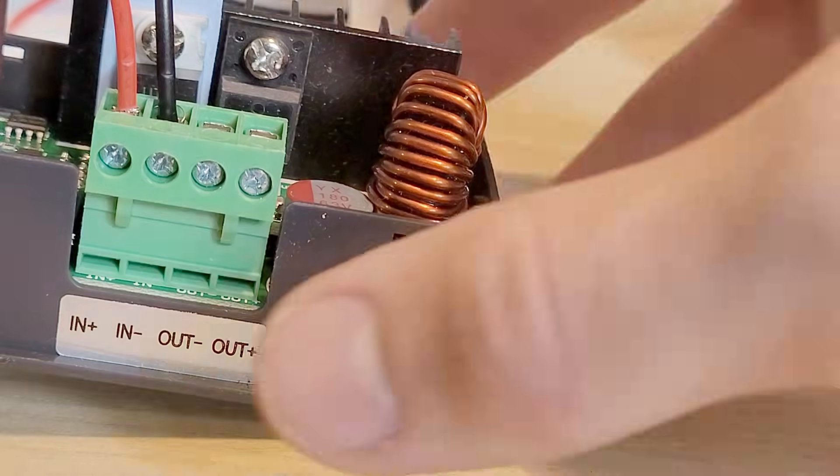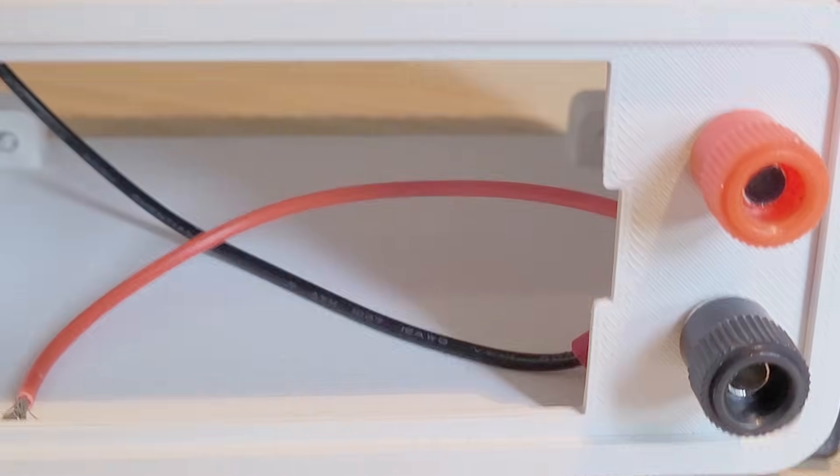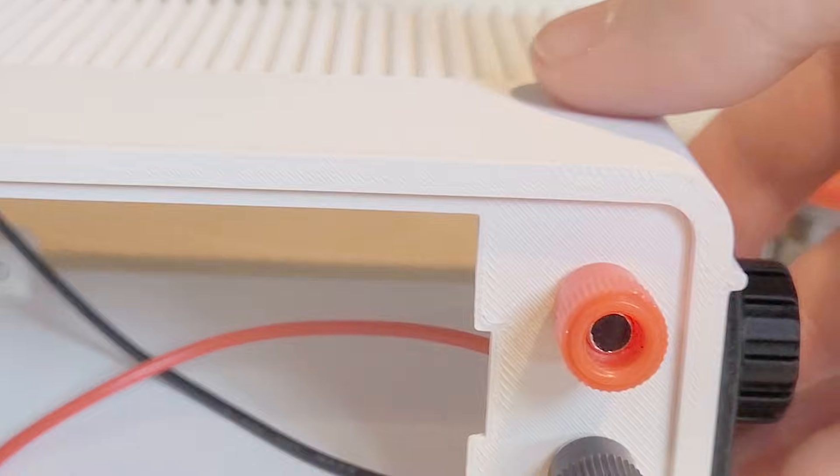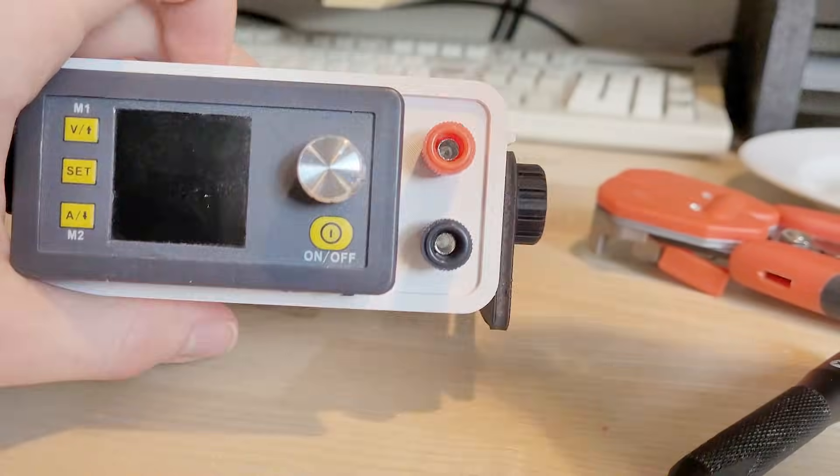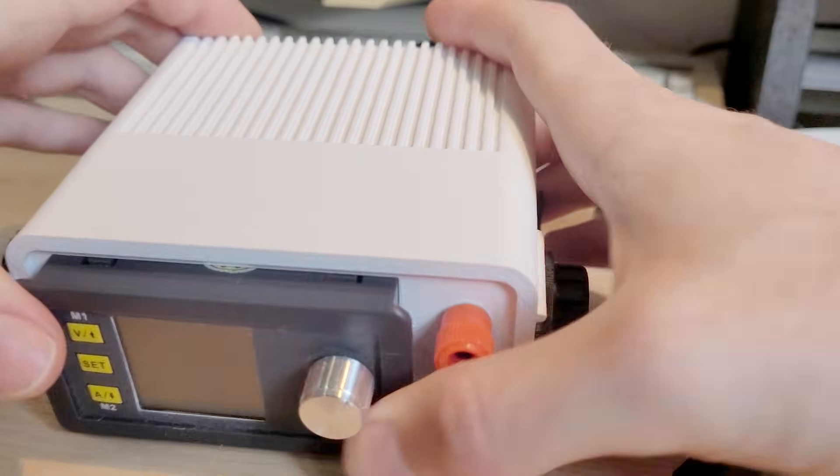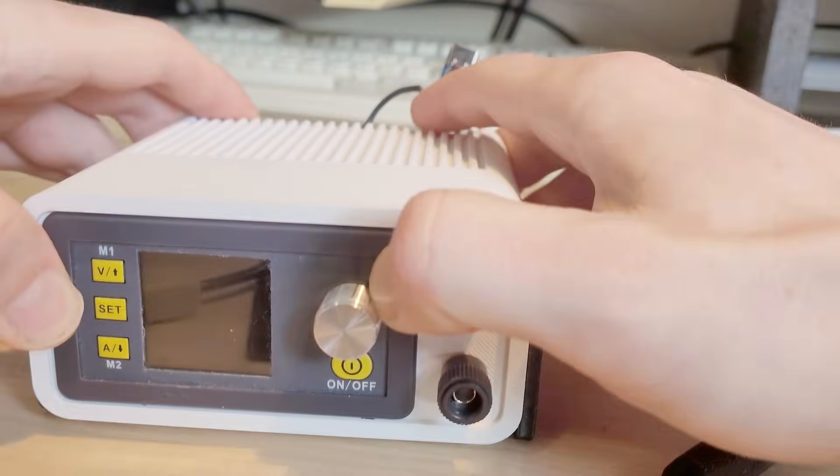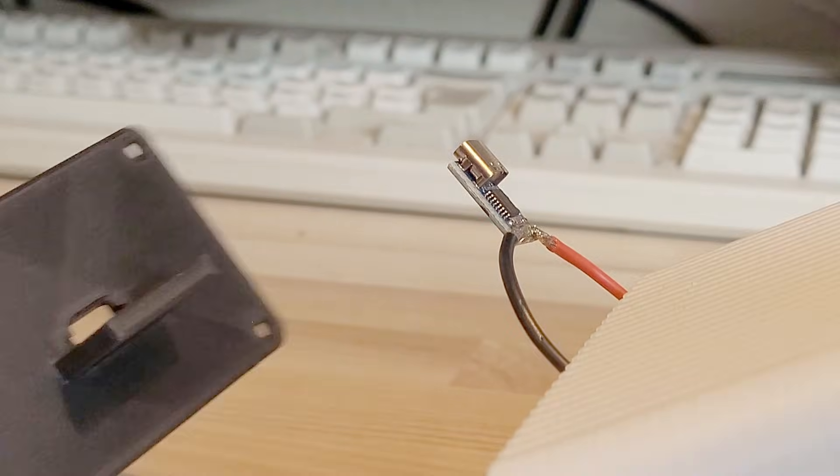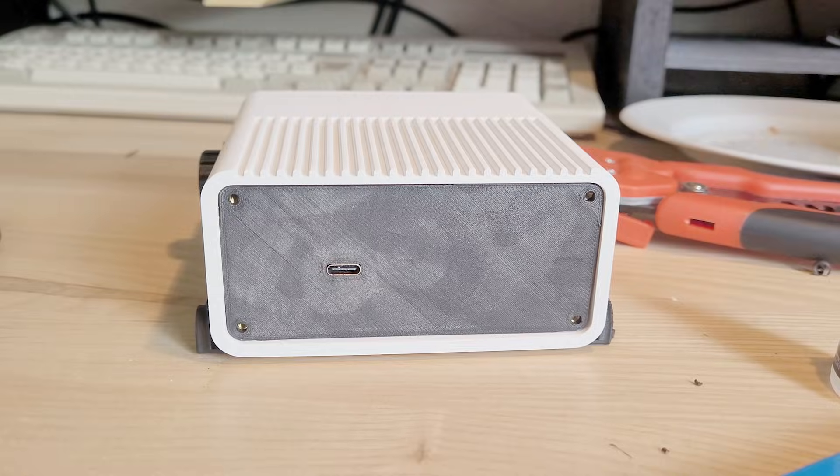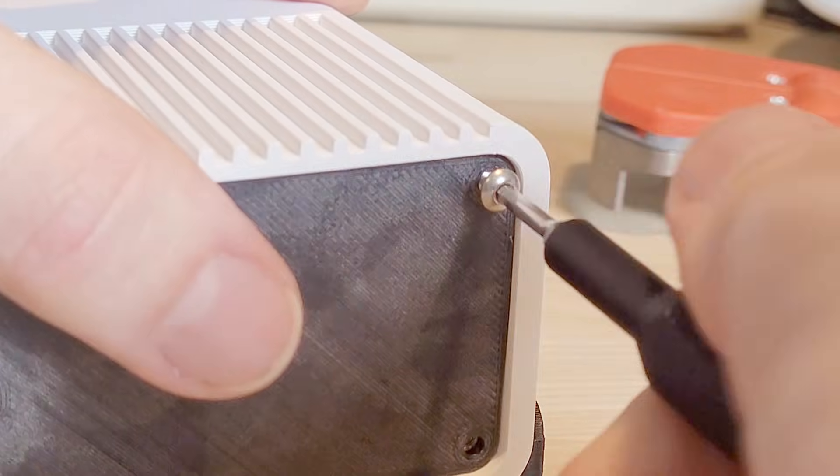Now for making the output I added some banana plugs so I could connect various accessories like alligator clips. Now after connecting everything to the module we can click it in and it makes a nice snap. Then the USB-C port is put into the backplate which gets screwed on with some threaded inserts.